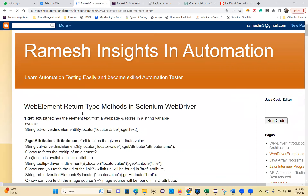The next one is web element return type methods. We have seen web element methods which don't return a value — they just perform the action on the element. There are some methods which return a value to you, which is going to give you a value from the web page element. Basically, the method will fetch the data or value for you from web page elements.